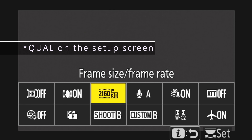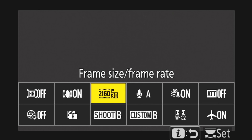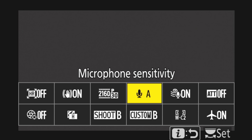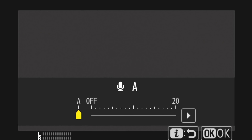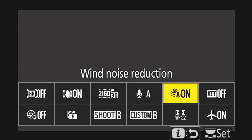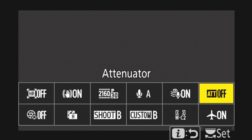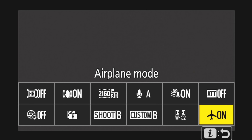Frame size and frame rate — I'll change between banks as opposed to changing it here, but some situations you might need to change it, so this one's set at quality for video. Microphone sensitivity — this way you can switch between auto or manual. Wind noise reduction — you want to be able to have quick access to turn it on and off. You would ideally want it off in a nice quiet forest situation — you'll get better sound quality with it off. The attenuator on or off will depend on whether you're in an environment with high ambient noise.